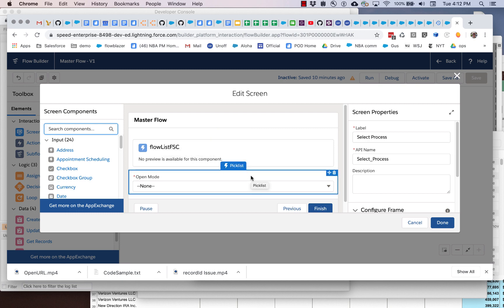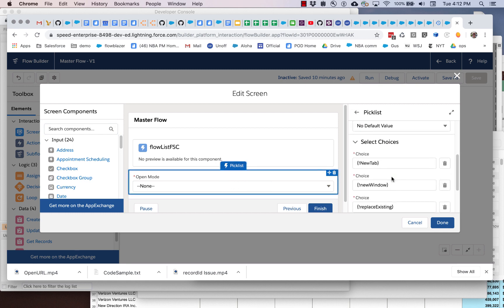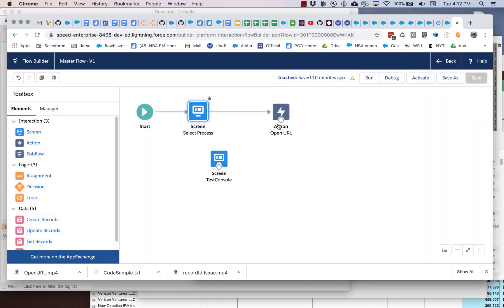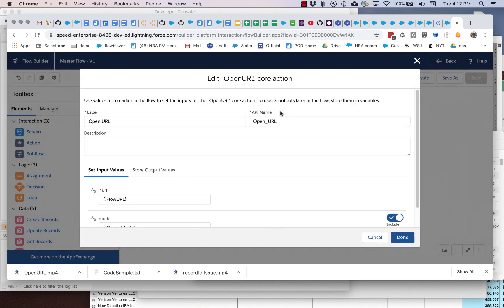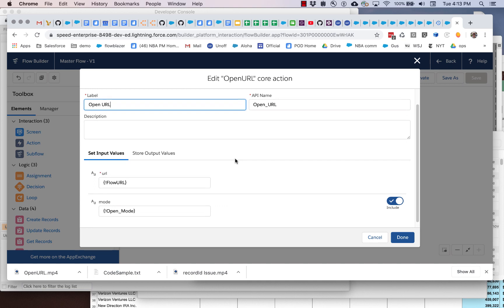And here I'm using a pick list and I'm gathering the three values: new tab, new window, and replace existing. And what I'm going to do with those is I'm passing them to a flow action called open URL. So this is the latest version of a flow action that you can also install very easily.